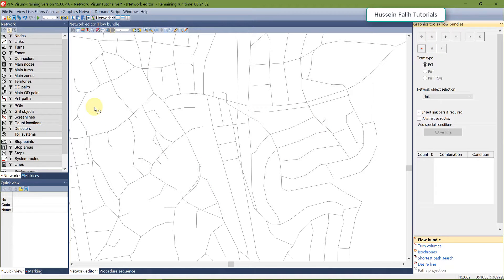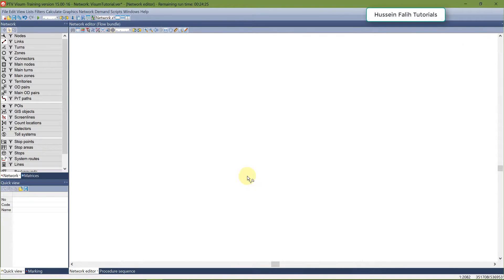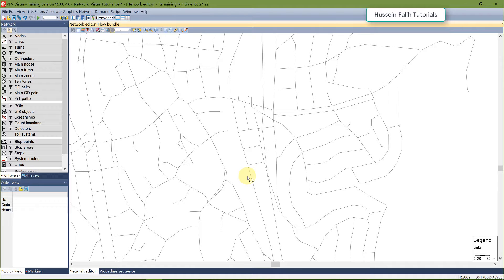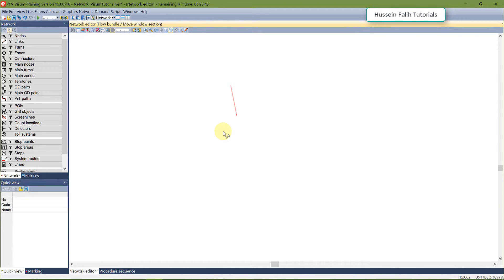The second tool is screen lines. I'll switch off the flow bundles tab and go to screen lines. Screen lines are a very important tool for post-traffic assignment analysis. We usually use them to evaluate travel times, check the assignment during calibration and validation of the trip distribution model, or to measure traffic growth in different scenarios — for example, comparing traffic in a base year versus ten years later.